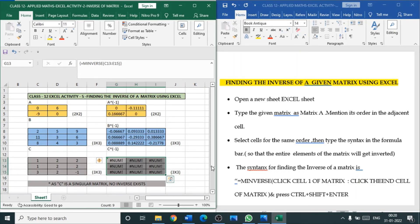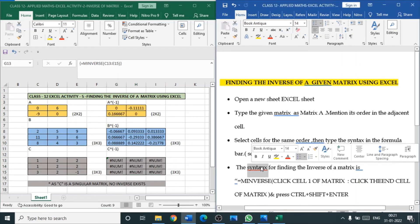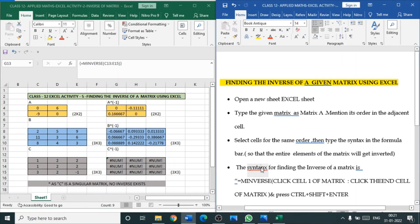So like this we can find the inverse of the given matrix. The syntax for that is: MINVERSE, open the bracket, click the first cell, hyphen, click the last cell, close the bracket, and press Control plus Shift plus Enter.